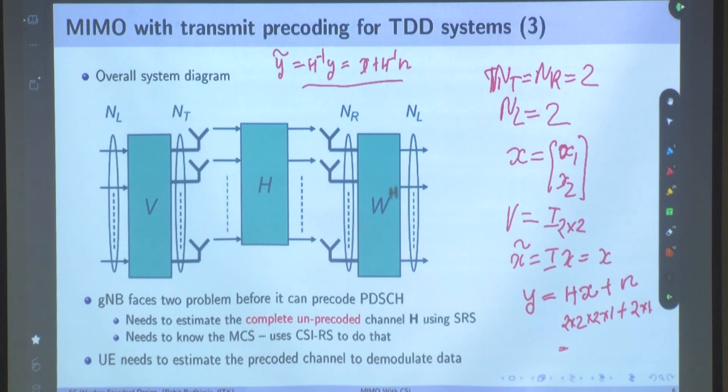The point is that this is a generic framework. Whether you use a precoder or not, your receiver design will be accordingly different. If the base station is using the precoder, you use receiver W Hermitian. If the base station is not using the precoder, you design a zero-forcing receiver. The 5G system is designed keeping this in mind. We will continue discussing this in the next class. Thank you.